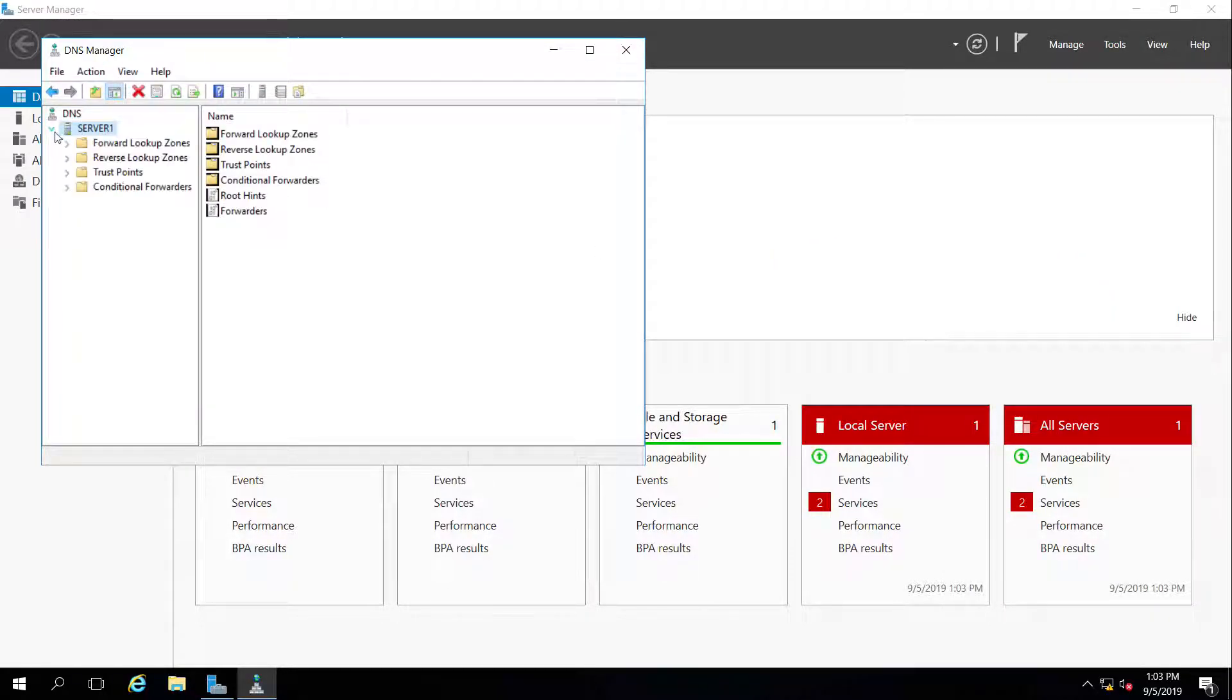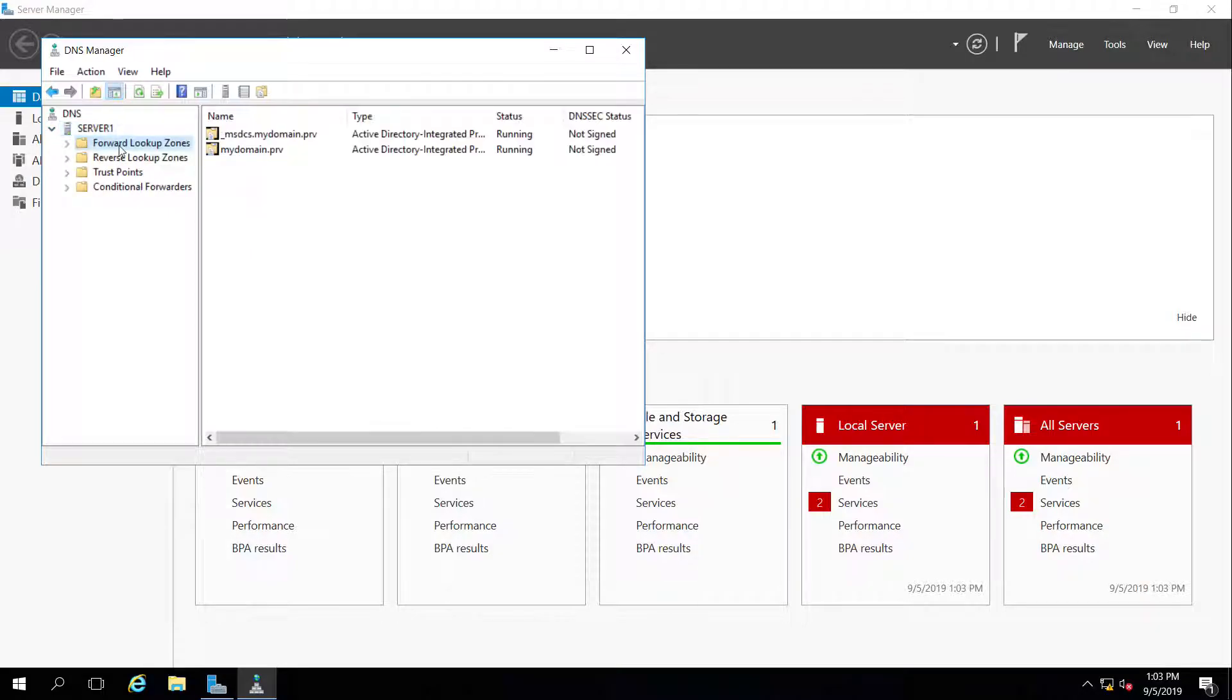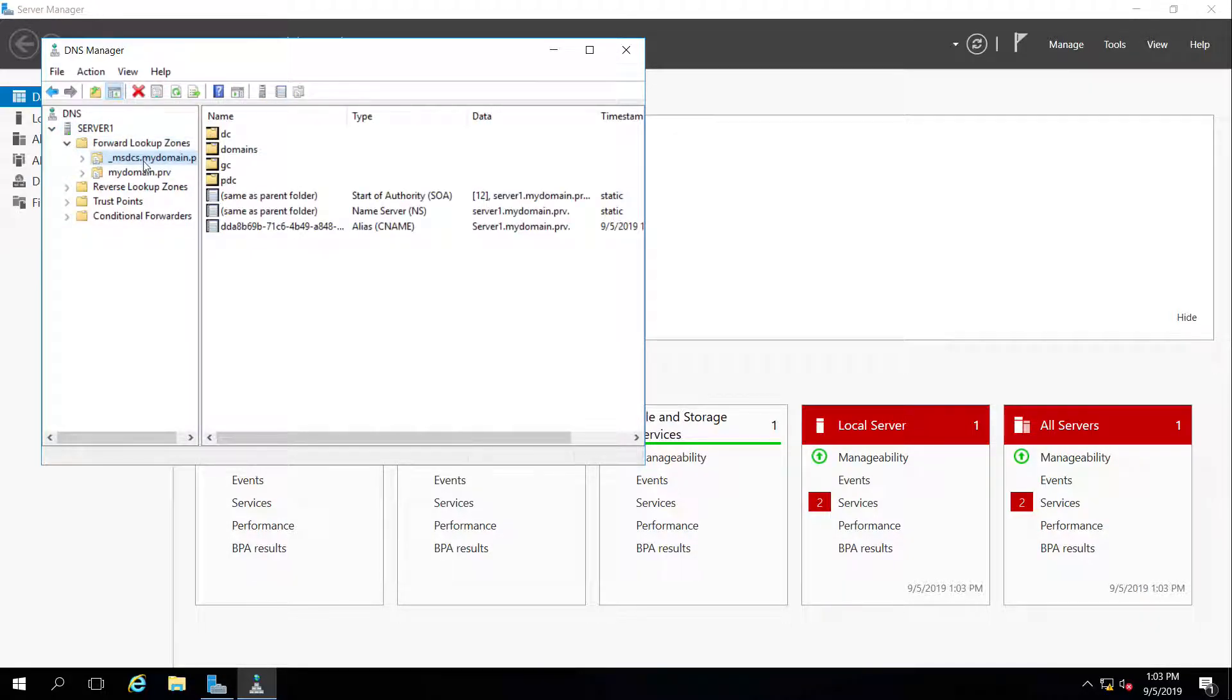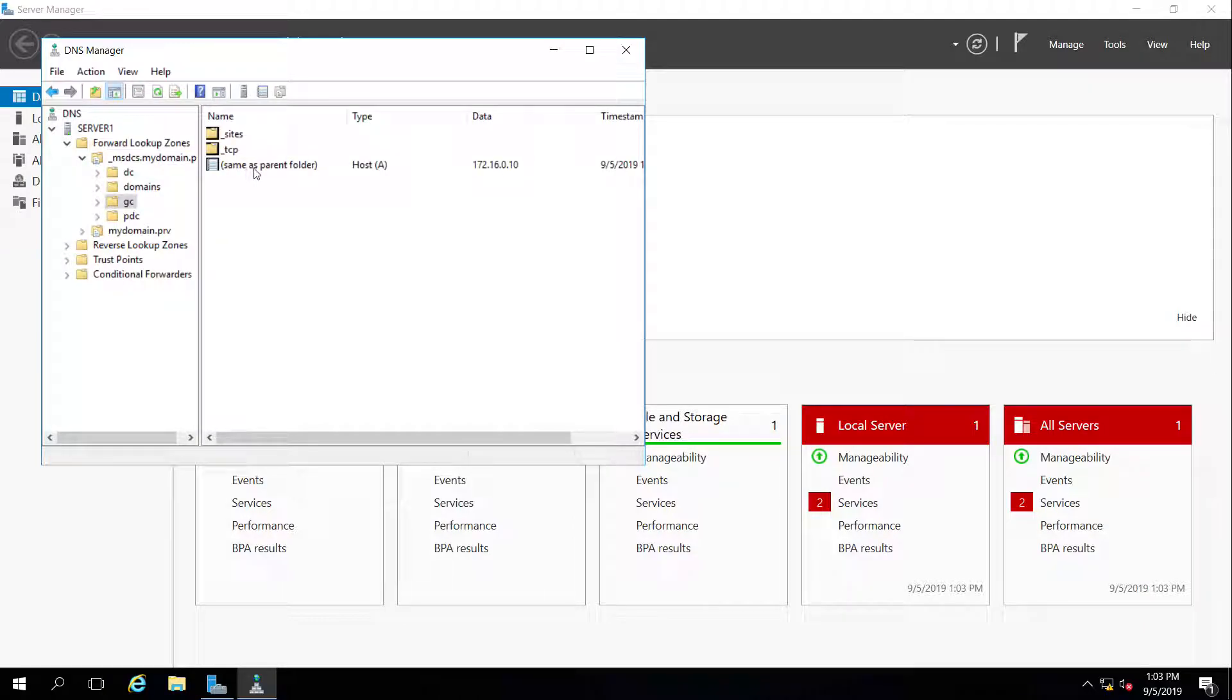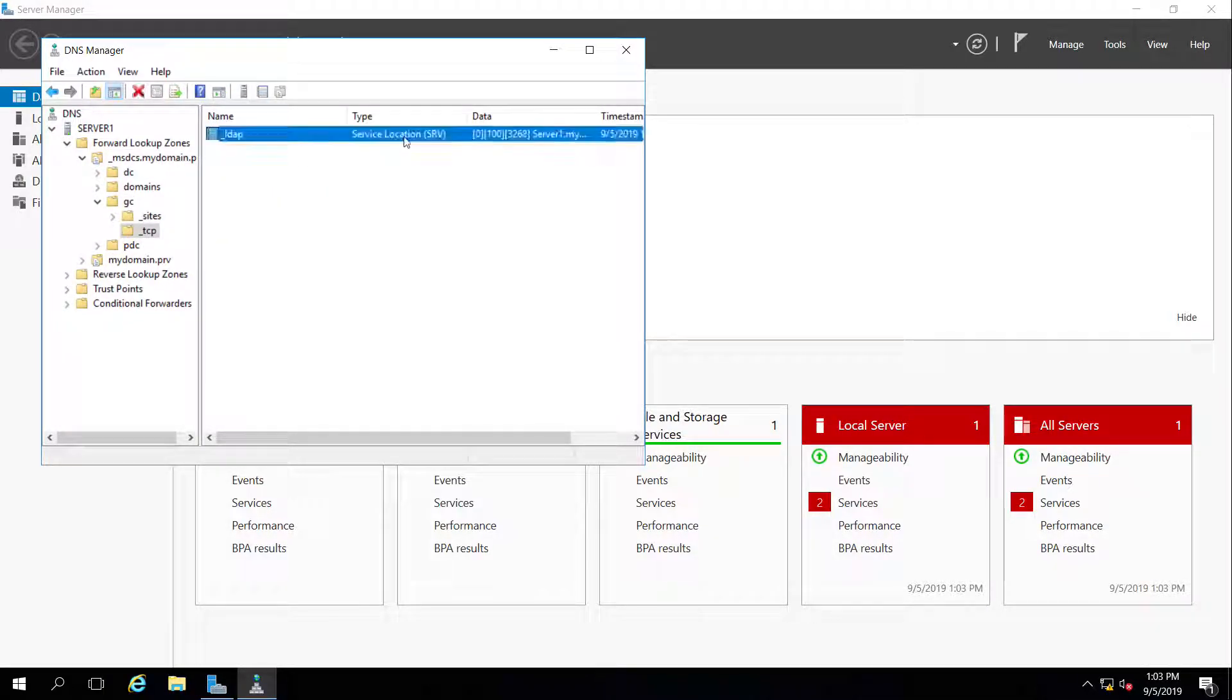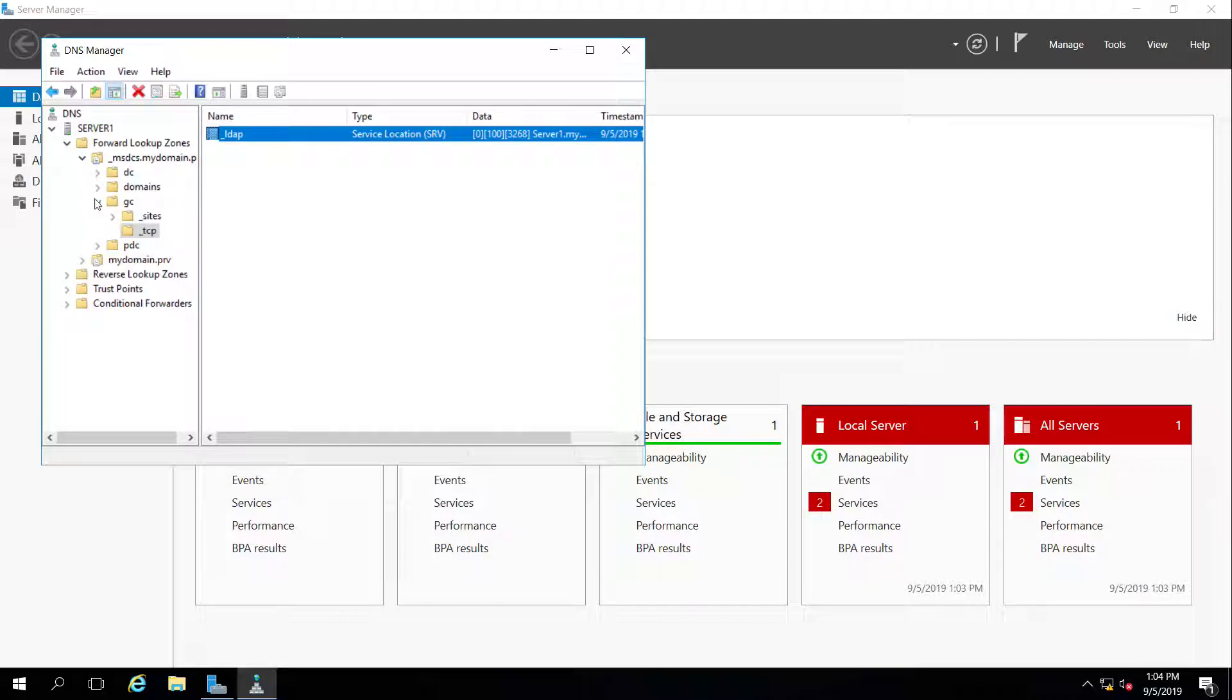Underneath server one, I see a forward lookup zone, and it created the underscore msdcs, which has all of the zones and subdomains that are created in order for the domain controller, global catalog, and other domains to be found using these service location or resource records for LDAP authentication and other things that we need.